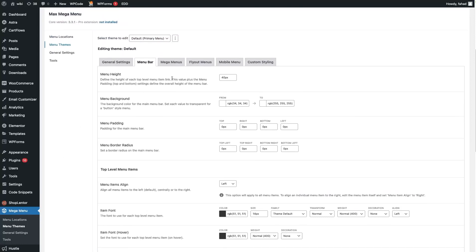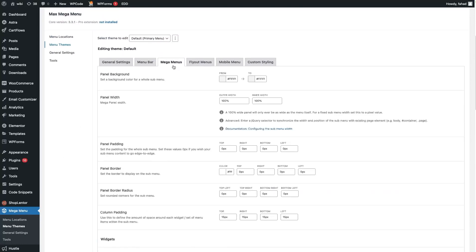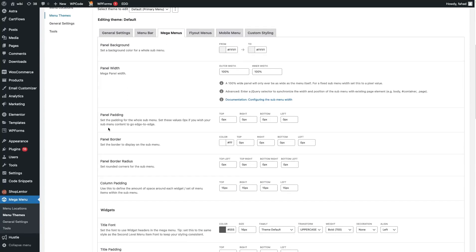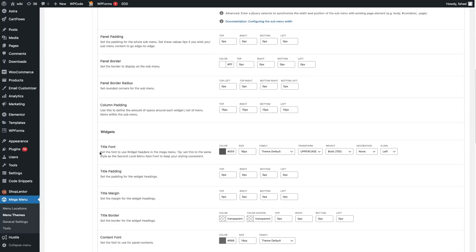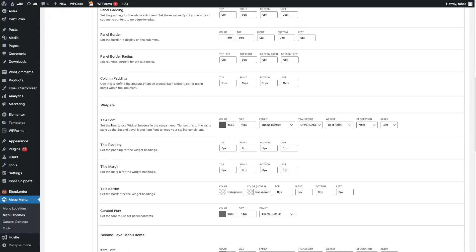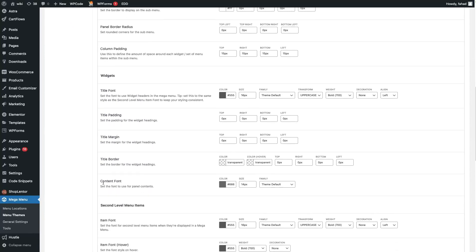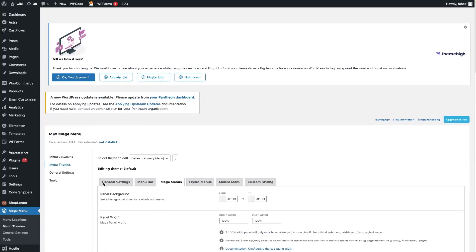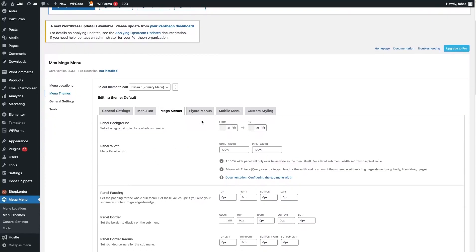We also have the Mega Menu options. In the mega menu option, we have the panel background color, panel width, padding, border, and widgets. In the Widgets section we have the title font color and padding/margin — you can change those values as per your requirement. After this we have the fly-out menu, mobile menu, and custom styling options, but I'm not going into those right now.